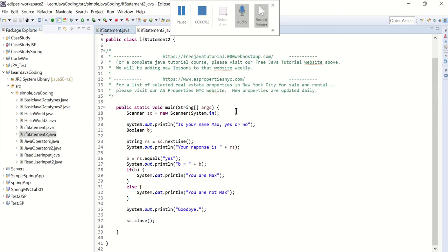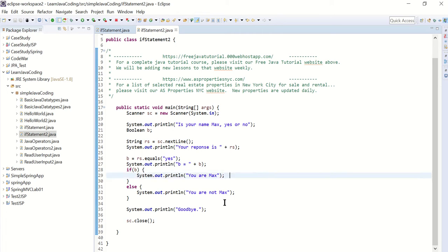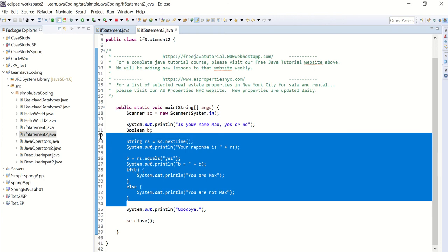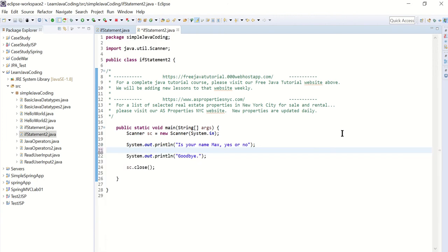Hello everyone, today we're going to do a quick review of our Java lesson six, where we learned how to use the if statement in Java. So let's get started. I'm going to start by removing all these and I'm going to prompt the user.